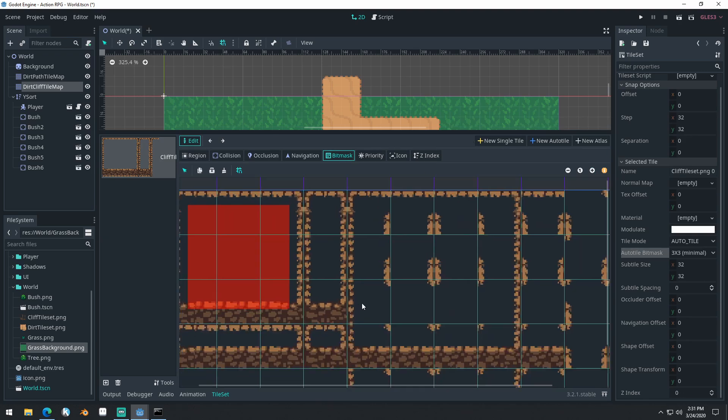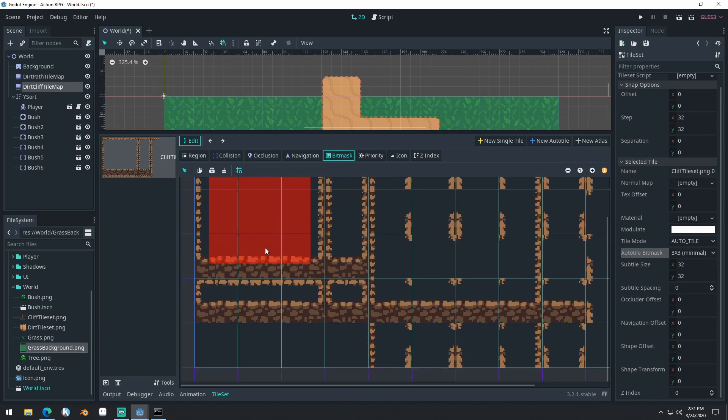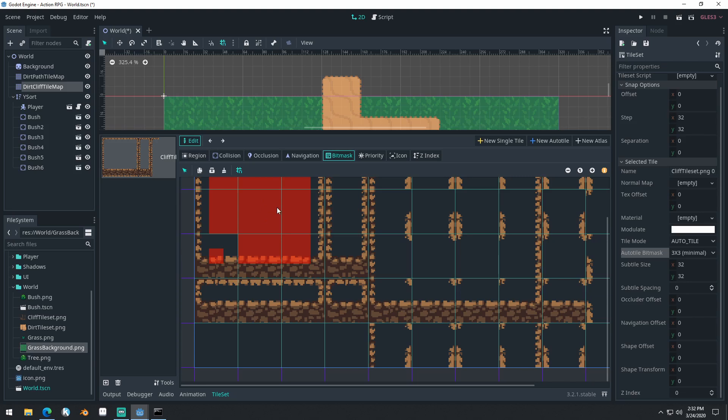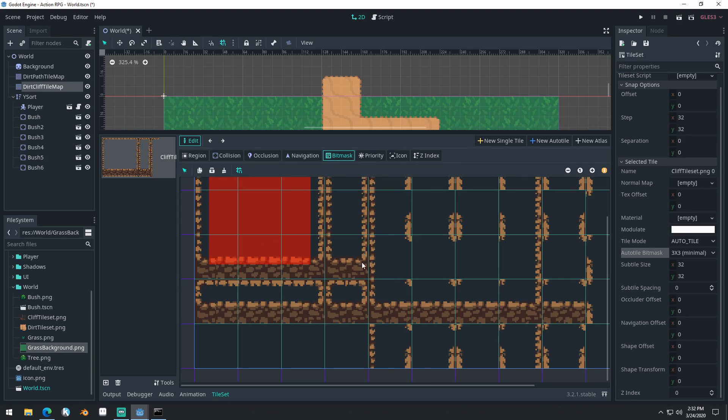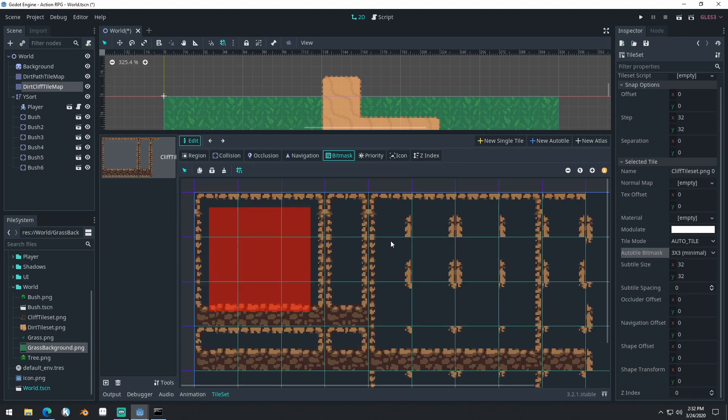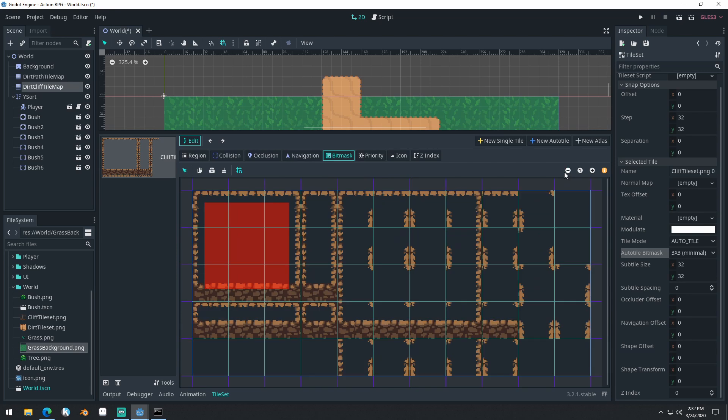We'll want to set our Bit Mask Type to 3 by 3 Minimal. And we'll save this. And now we can start setting up our Bit Mask like we did before. The tricky part is going to be, see how the Tile Set has a little bit of extra cliff on this side? It makes you think you only want to come down to here, right? But no, in reality, this corner tile should still be placed.